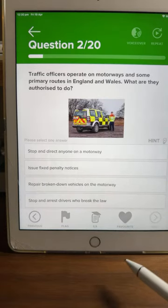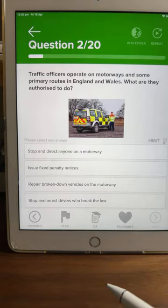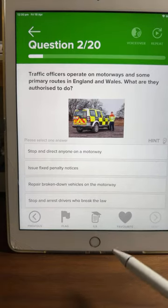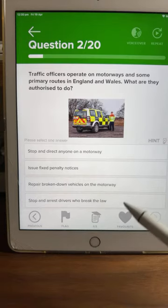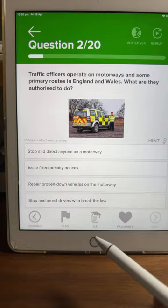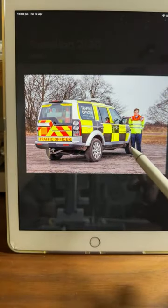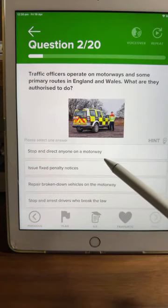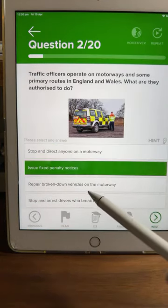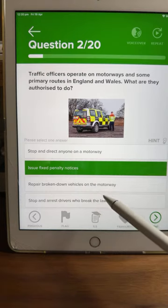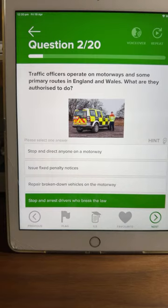Question two: traffic officers operate on motorways and some primary routes in England and Wales. What are they authorised to do? Stop and direct anyone on a motorway, issue fixed penalty notices, repair broken-down vehicles on the motorway, or stop and arrest drivers who break the law? Remember, these are not police — they're traffic officers.